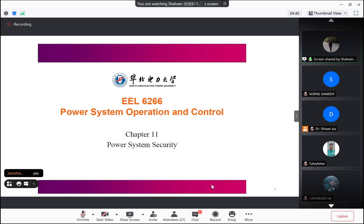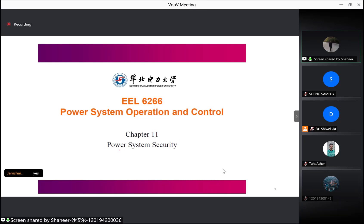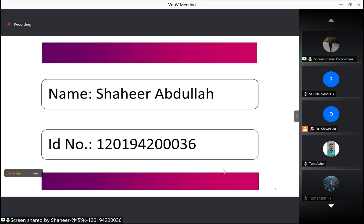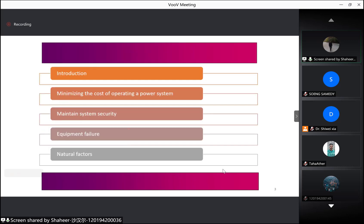Hello everyone, my name is Shaheer. Today our group will present the topic of power system security. Until now our main concern was minimizing the cost of operating a power system, but an important factor in the operation of a power system is to maintain power system security.